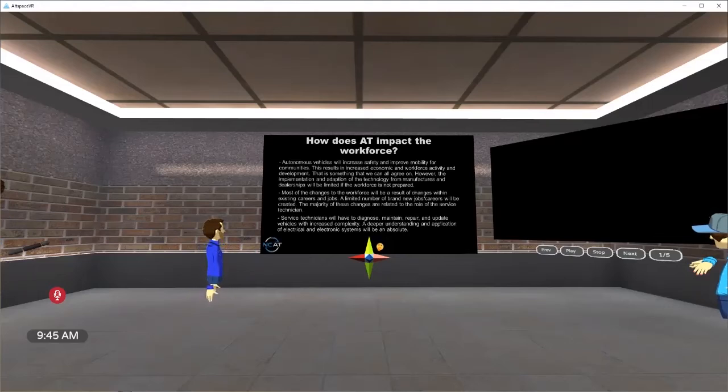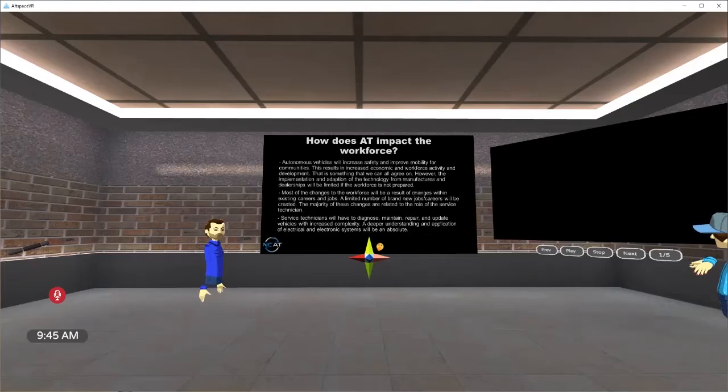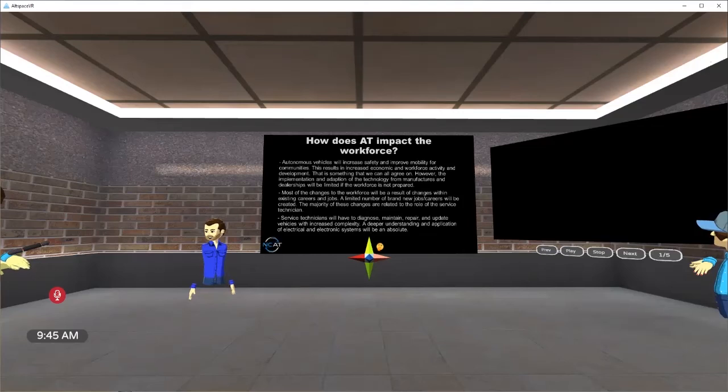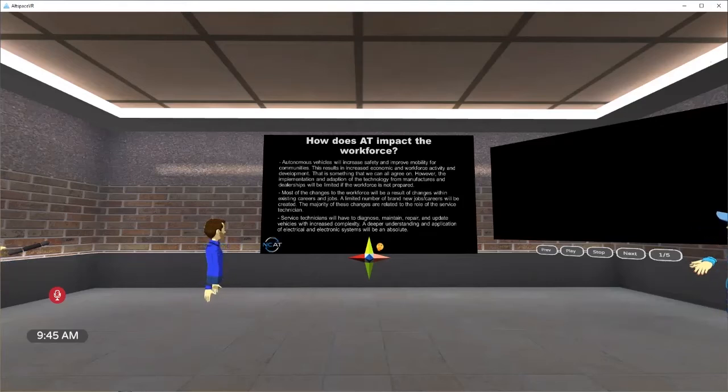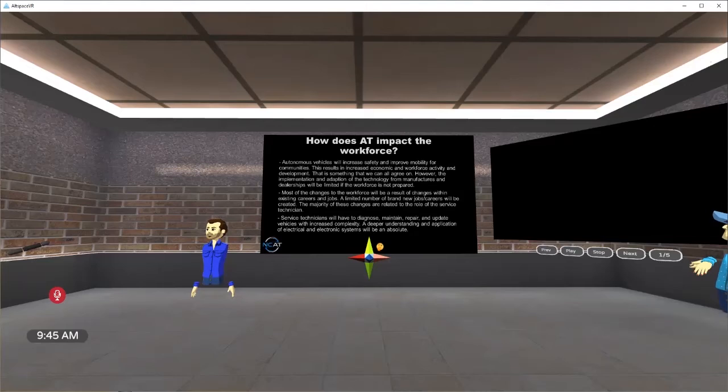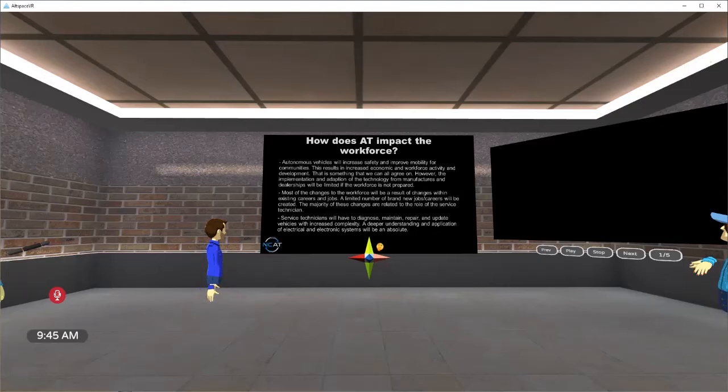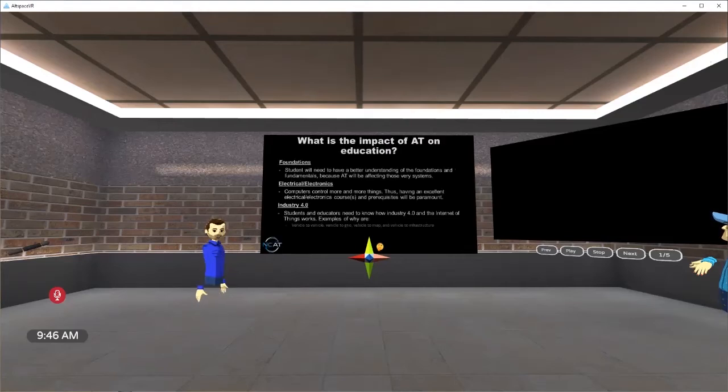How does it impact the workforce? We're increasing safety and mobility for communities. But this increased activity is development. It's not a bad thing. Autonomous technology will change jobs. There will be some jobs that are lost. There will be some jobs that are new and gained. A significant amount of jobs will be upskilled, modernized, evolved. And this adaptation to the technology is something that we have to look at. Most of the changes in the workforce will be a result of existing careers and jobs. So there won't be a lot of brand new, completely brand new, never heard of jobs. There will be modifications of current jobs. Service techs, they will have to diagnose, maintain, repair, and update this complexity. And certainly a deeper understanding is what we need.